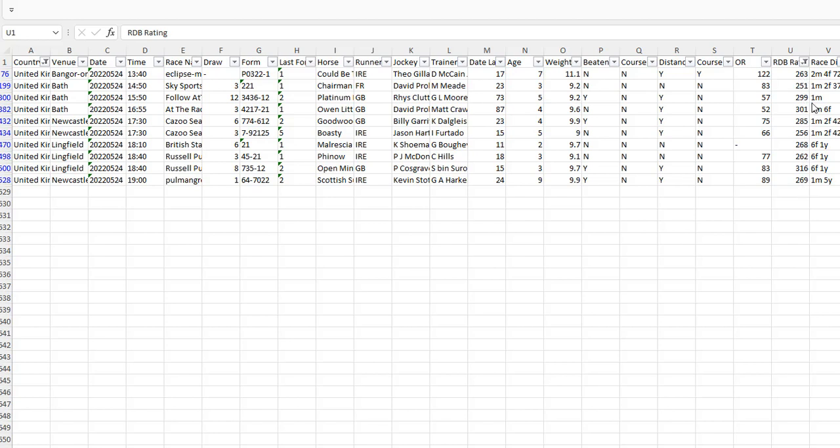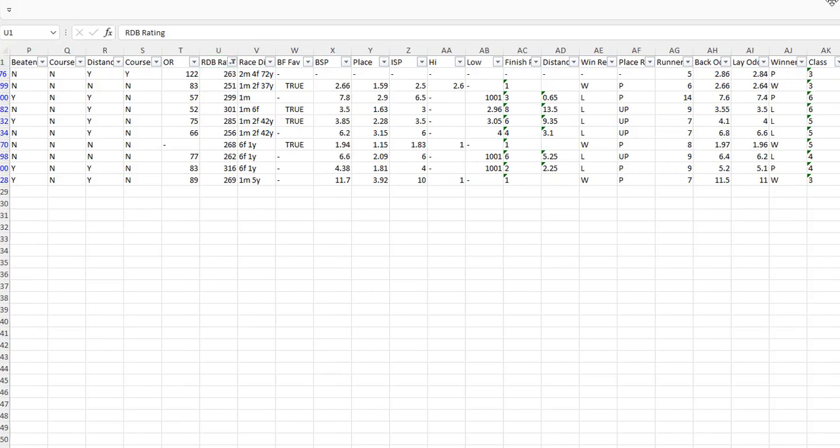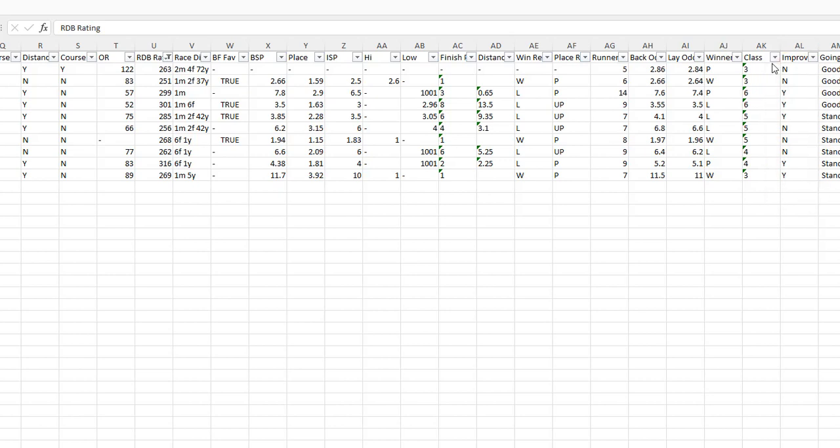Now the next thing we want to do is we only want to use horses that are improving. Now what we mean by improving is we have a formula working out their form for their last four races. We look at the form and we make a formula, either improving or they're not. On this day, of the 57 races including Ireland and South Africa, of the 57 races, 20 of the winners were classed as improvers.